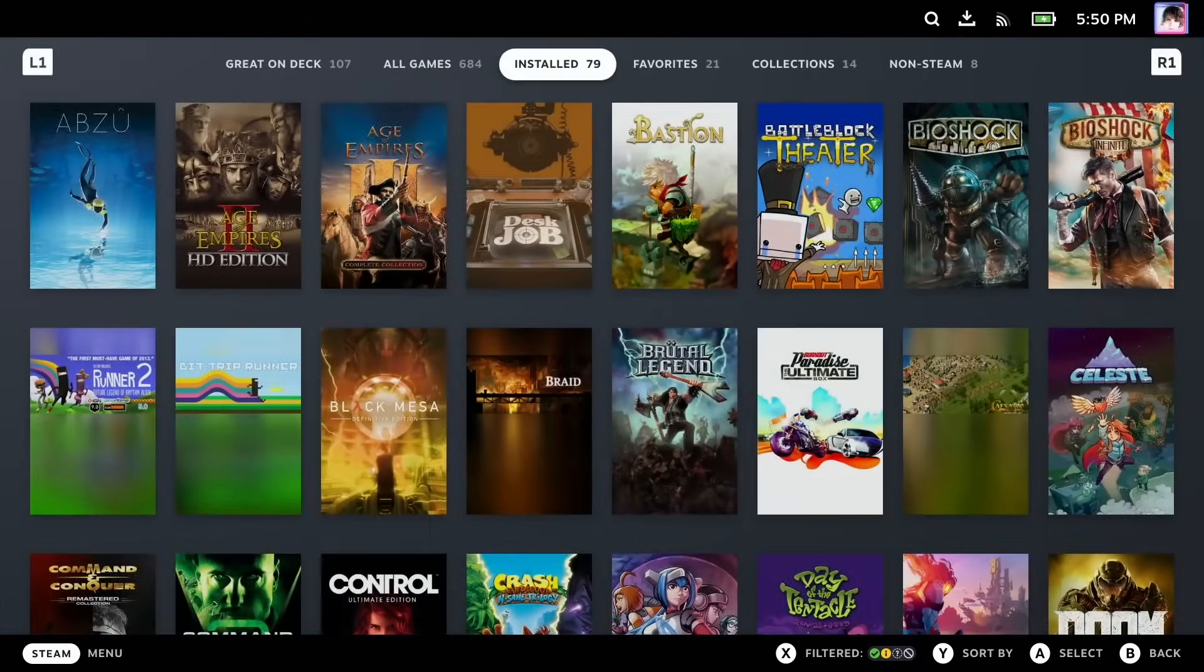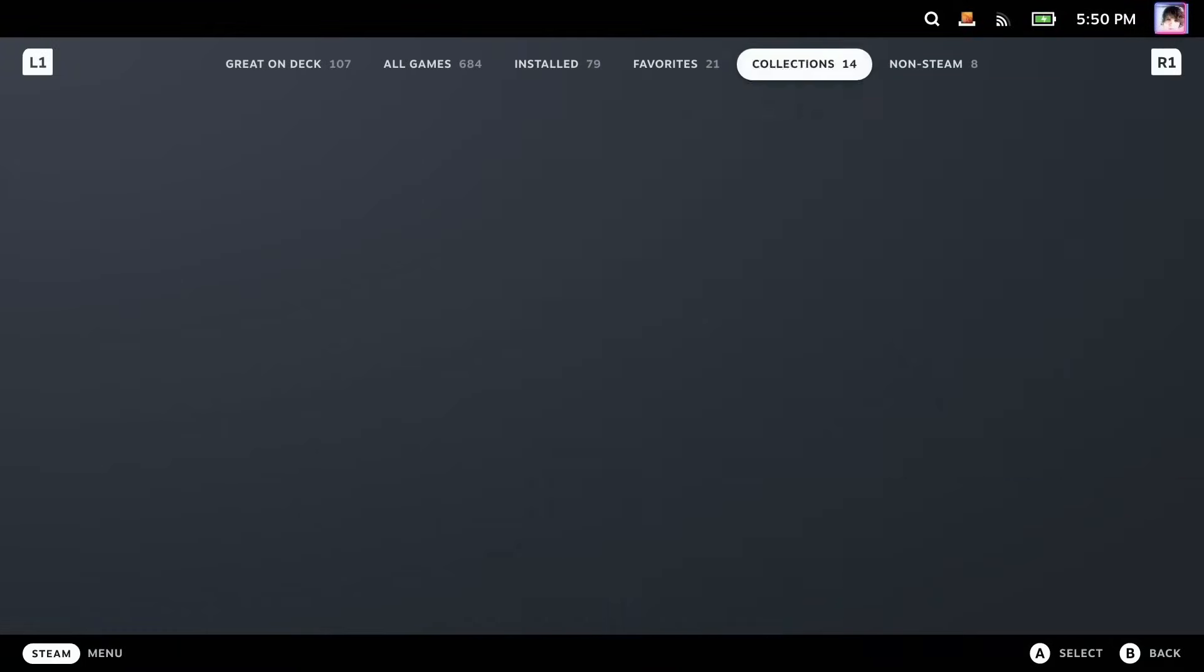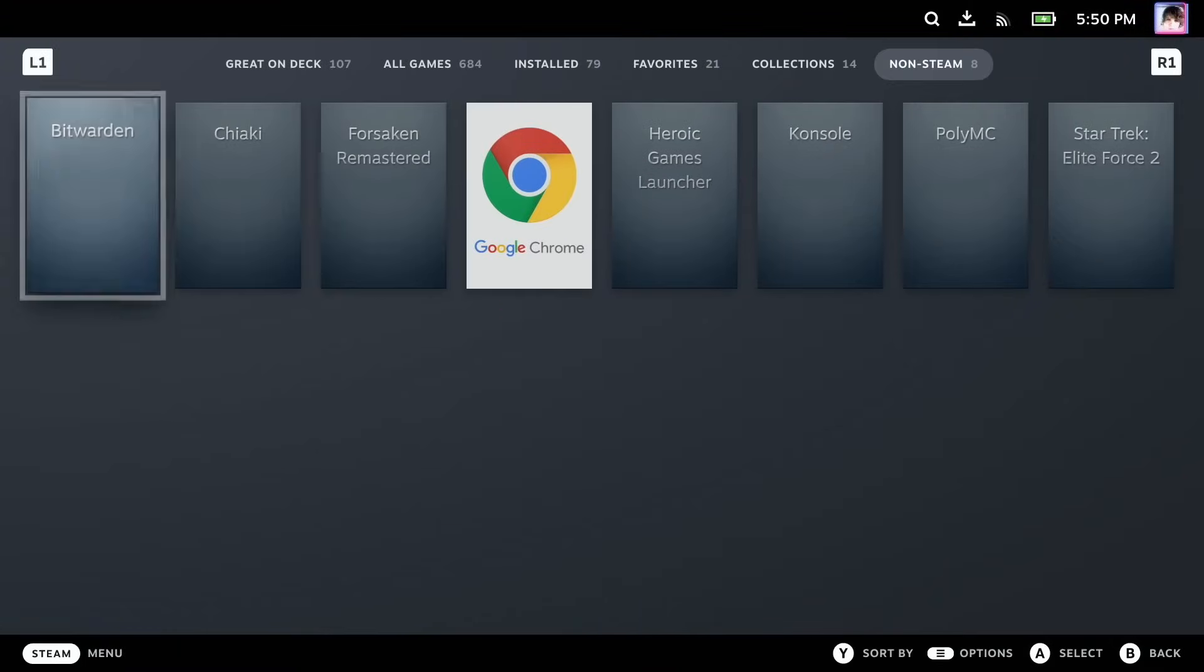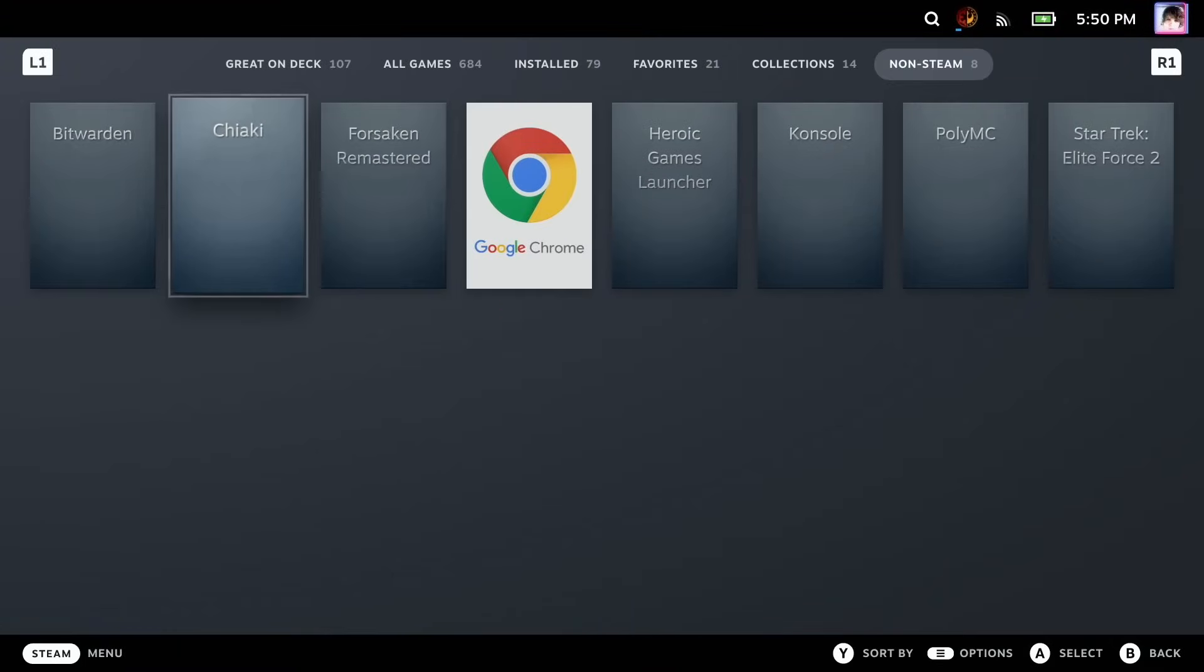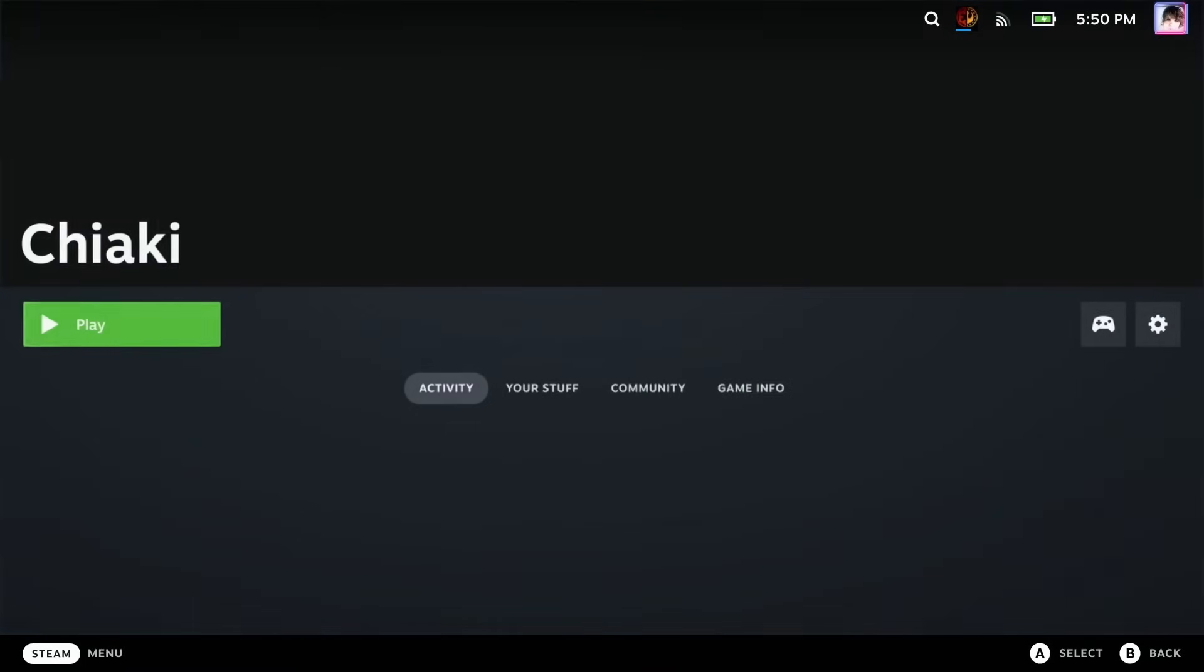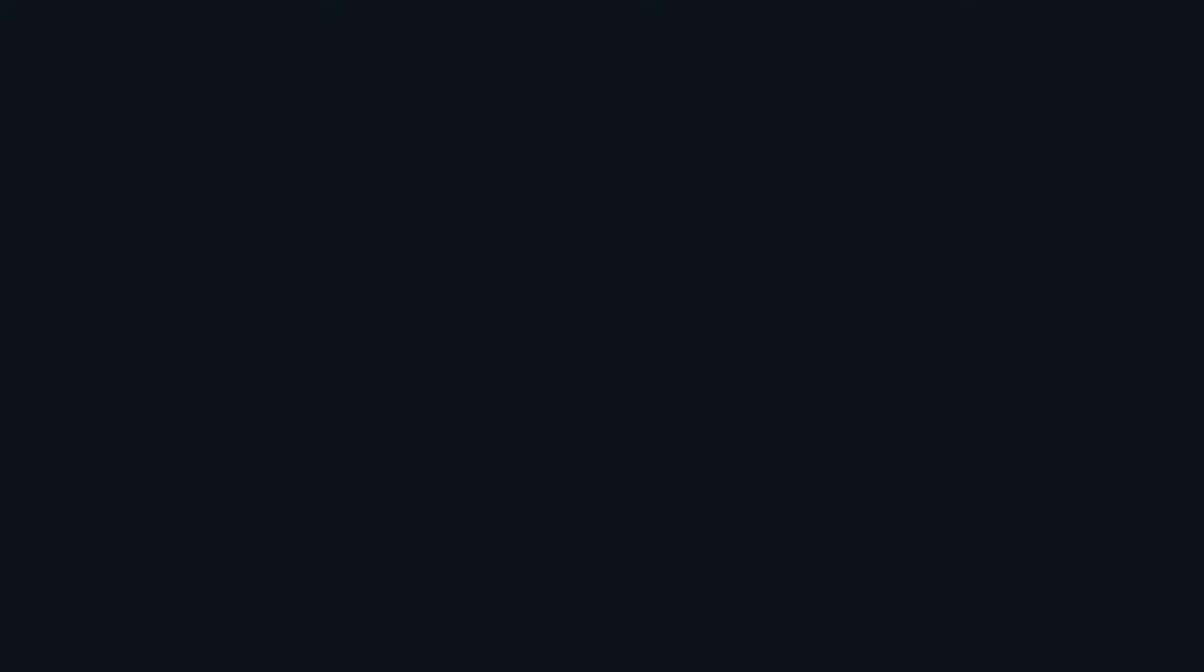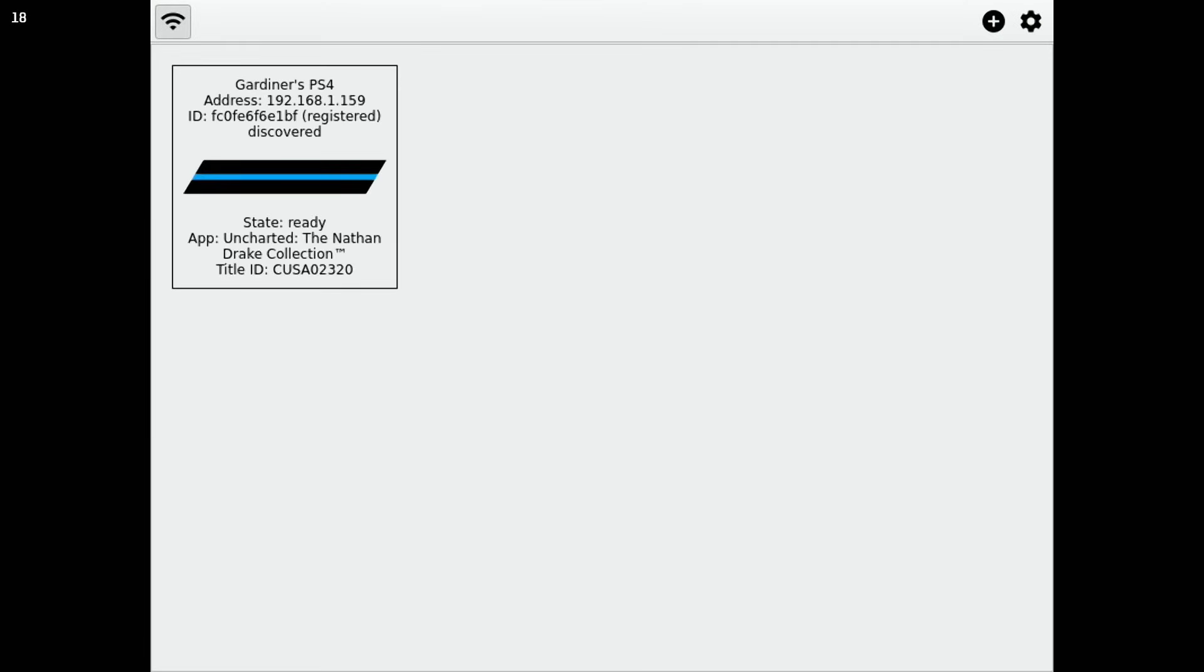And, of course, it's gonna look a little weird. But let's go to Chiaki and hit Play. And let's see how this works.